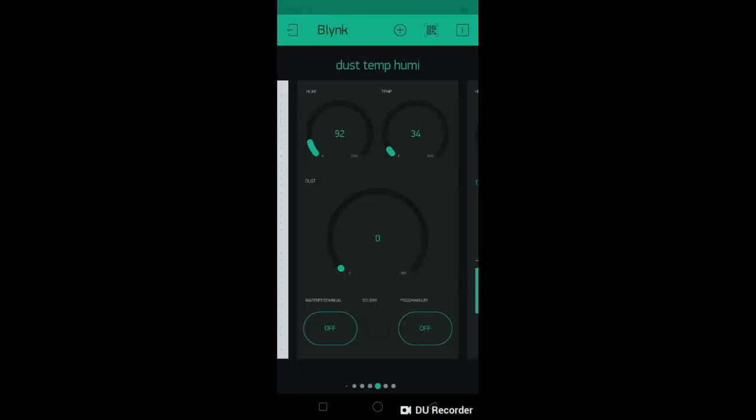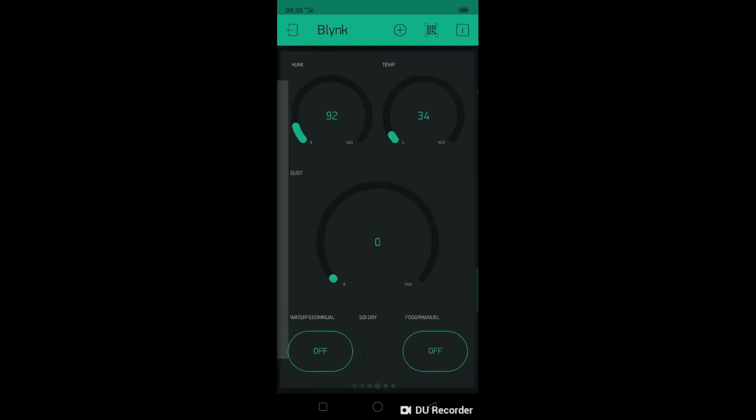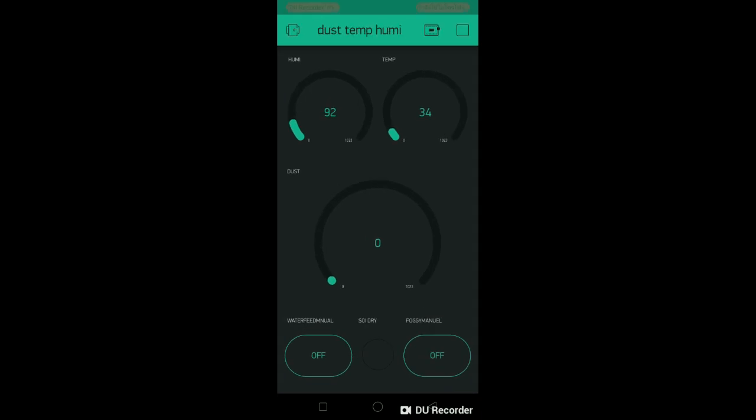For Blynk application, this is Blynk application measure humidity, temperature, dust and control water manual and foggy manual.